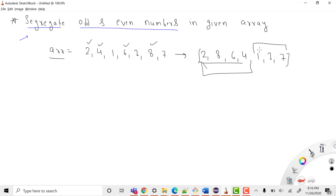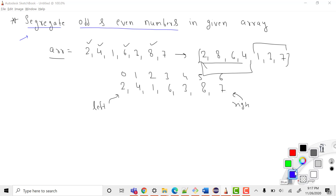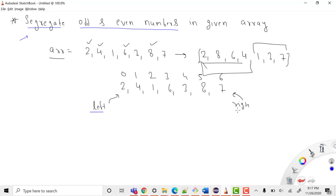Now how can we solve this question? We will take two variables. Let me write the array values again: 2, 4, 1, 6, 3, 8, 7. One variable will be 'left', which points to the starting index (index 0), and another variable will be 'right'.